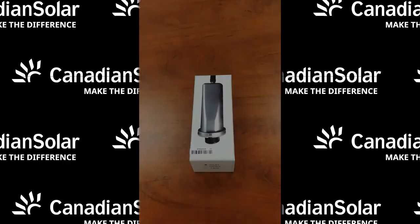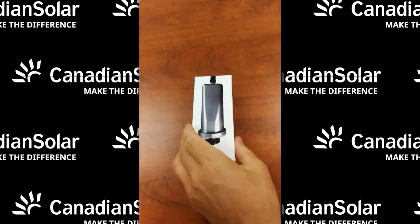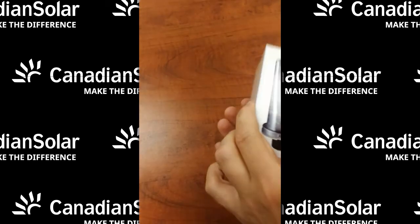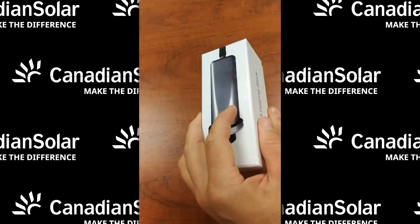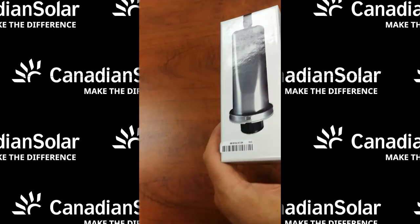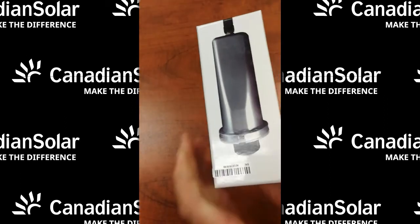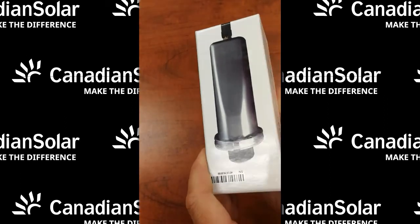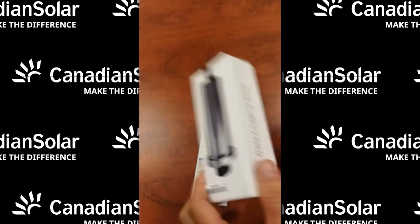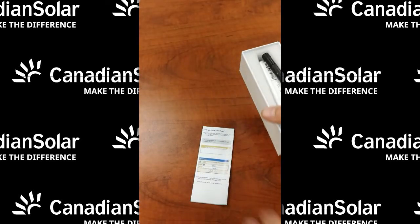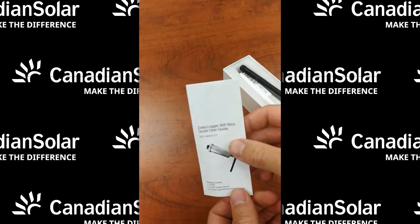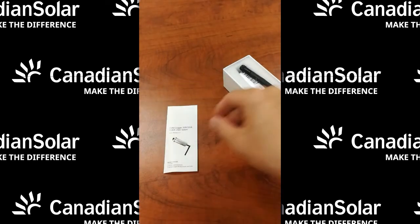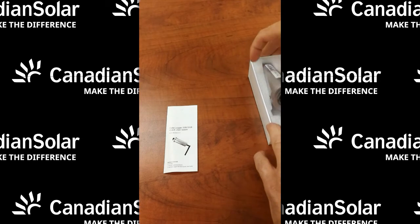When you receive your monitoring Wi-Fi stick, inside the box there are three things. When we open the box, the serial number of the Wi-Fi stick is right over here, right on the box. Inside you have your instruction manual, it's in fine print, but it has all of the relevant information included.